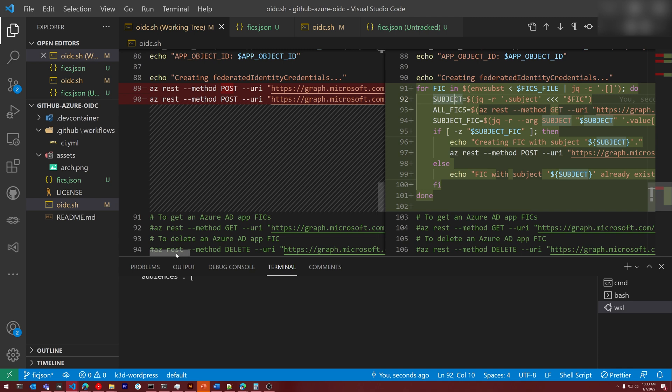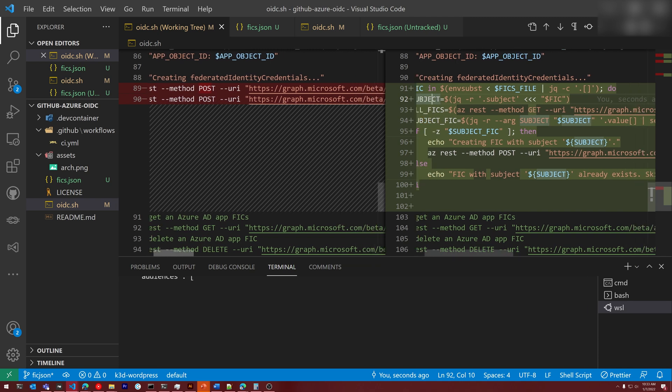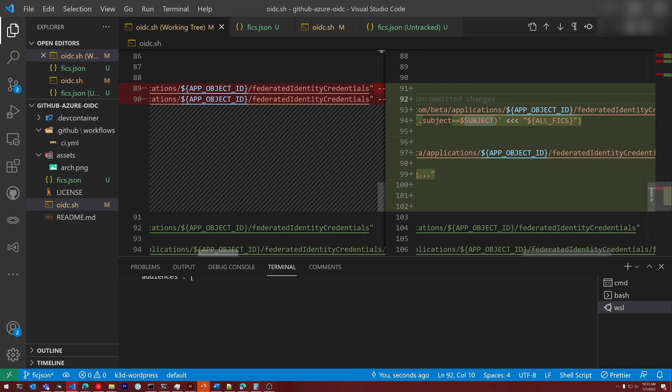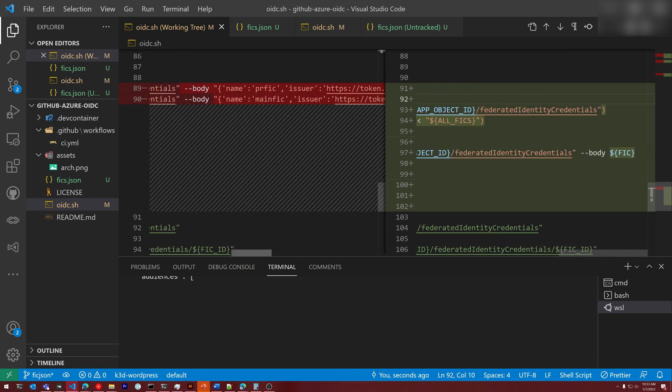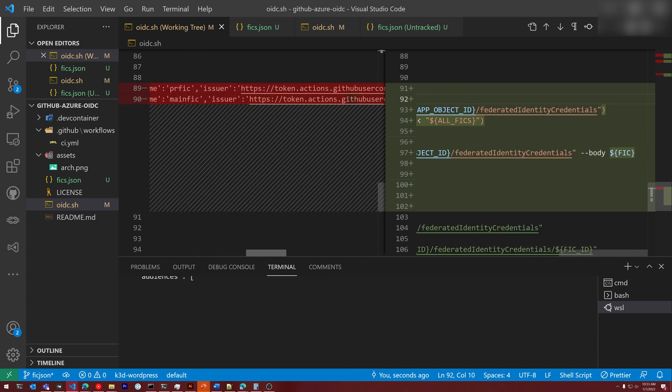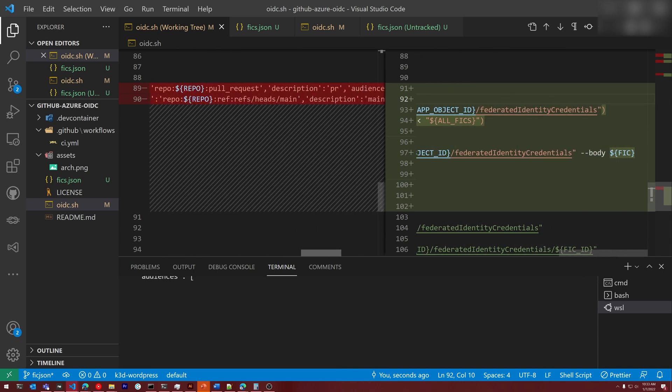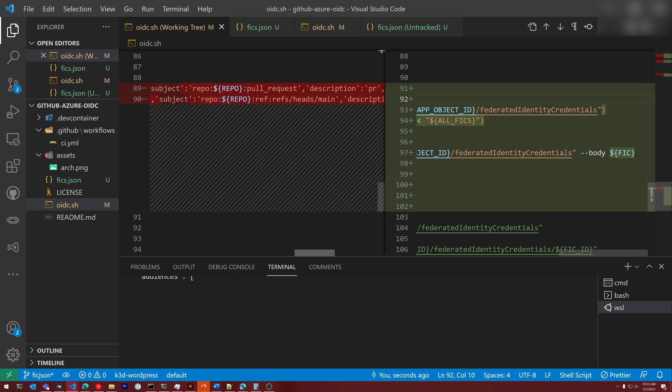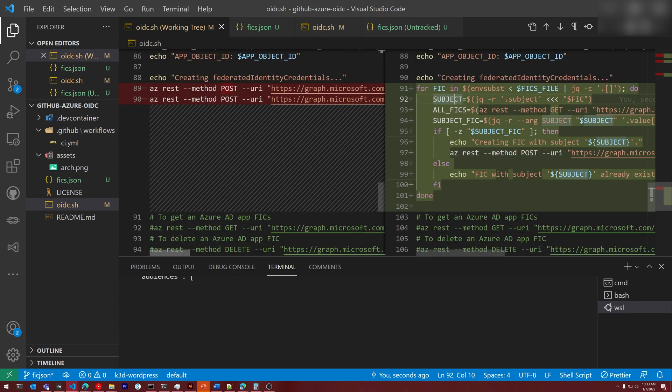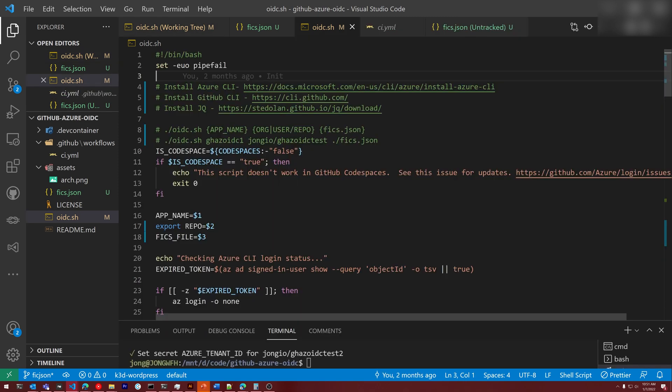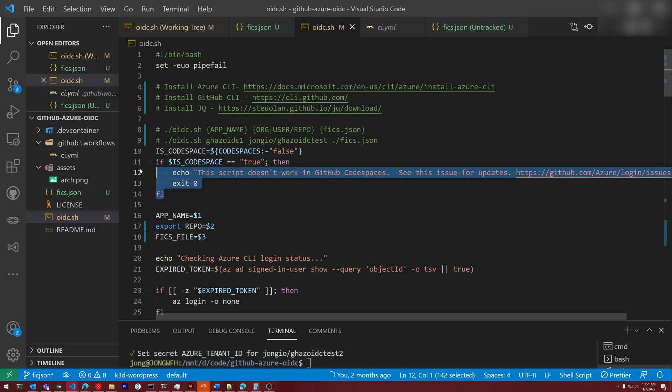Over here on the left, you can see we were calling the az rest and posting to the graph endpoint. And we had this JSON. And when you want to do something new, you had to scroll over and try and find it. And it was just cumbersome. So I've improved it. Let's do a quick walkthrough of the whole script.